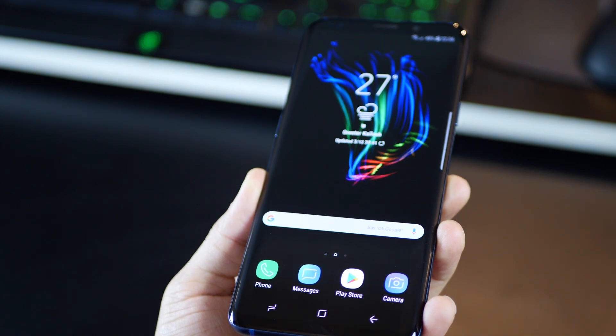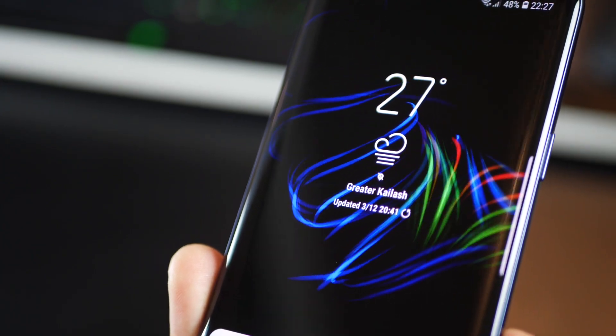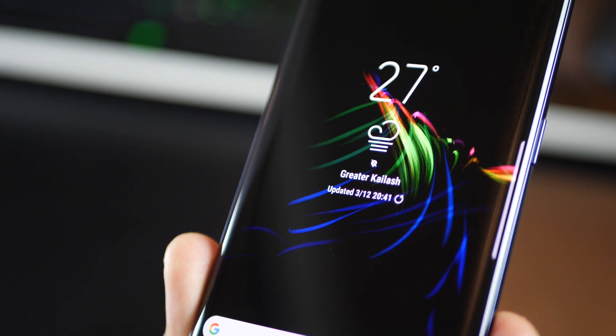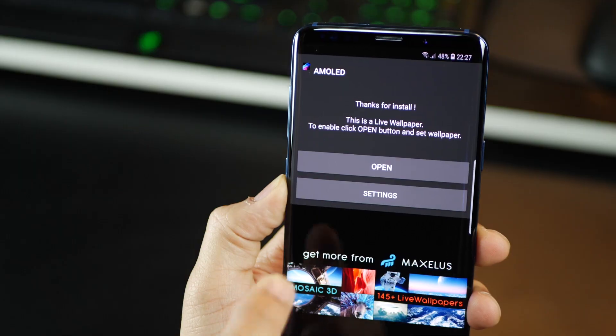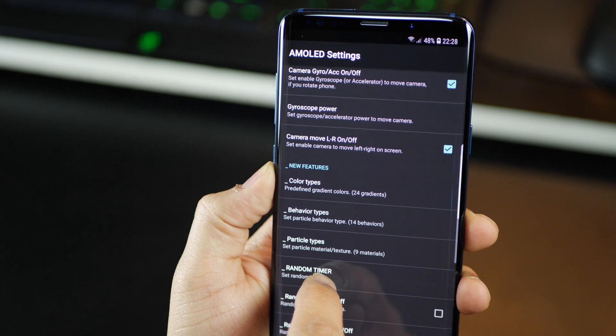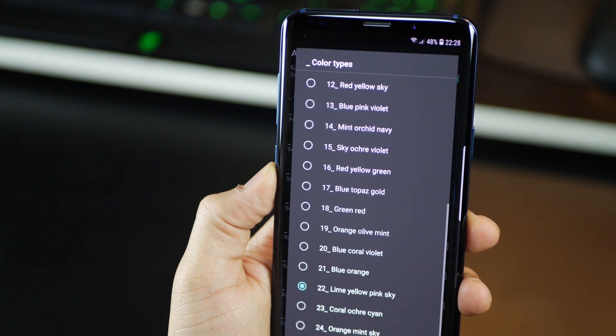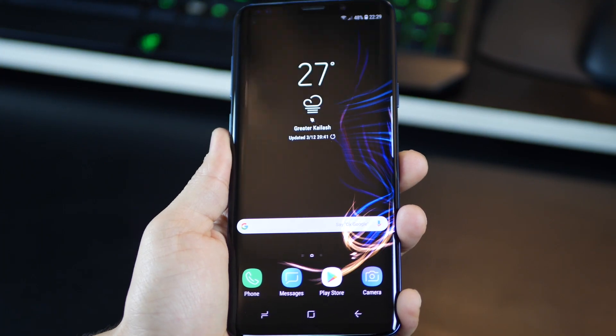And when you launch an app or open your app drawer, the live wallpaper reduces its battery usage. And you can unlock the pro version for just one dollar which gives you a lot more color combinations, particle type and line behaviors.